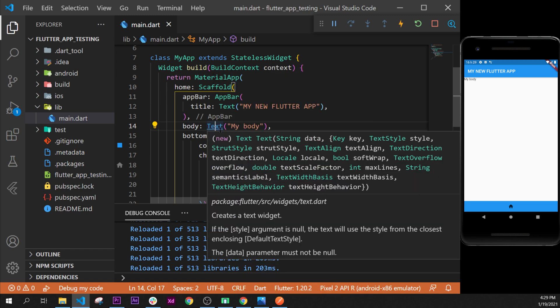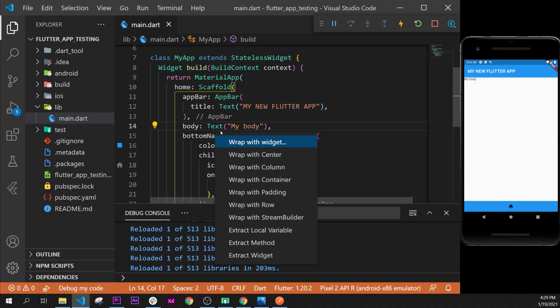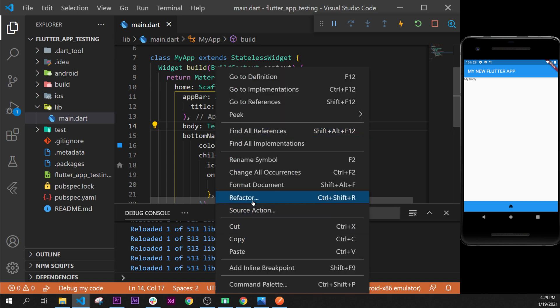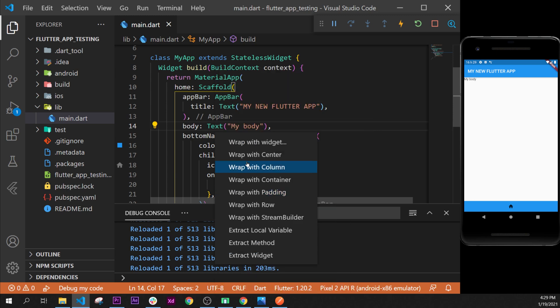Usually what I do is control dot. It is faster to access the refactor. If you don't have the refactor, you can press control dot and it will be the same. Then you can wrap with a column.